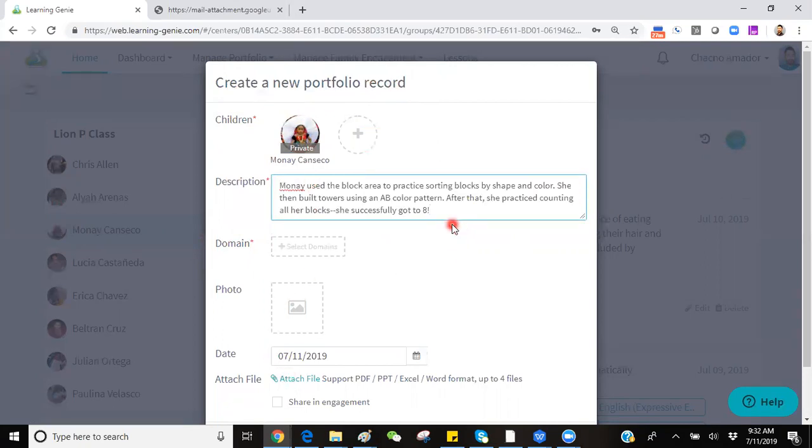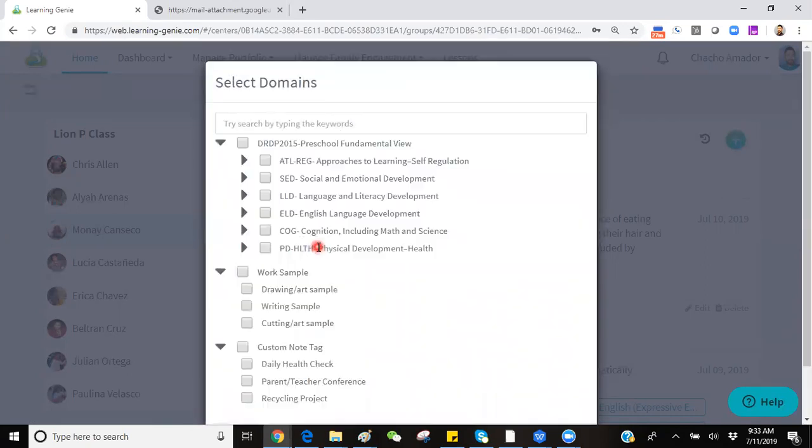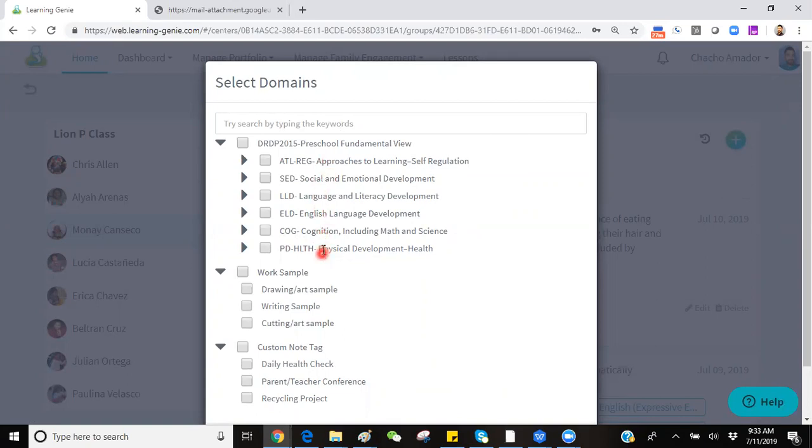Once you've added your observation note, you can proceed to select the tags that apply to this by clicking on the Select Domain box. This will bring up a pop-up that will show you all of the domains within the framework that you're using to assess the children.